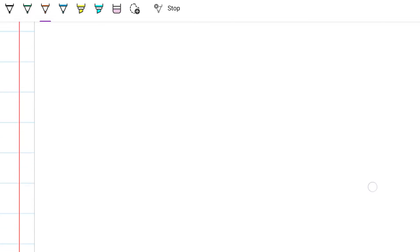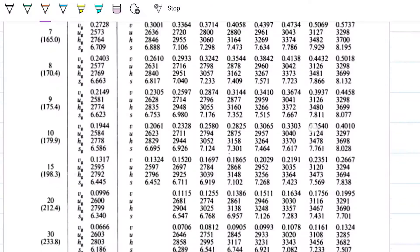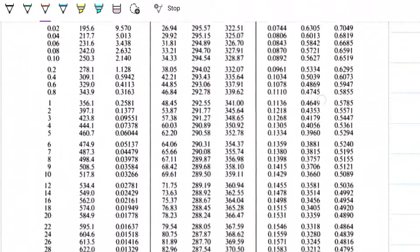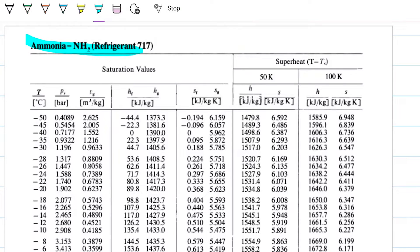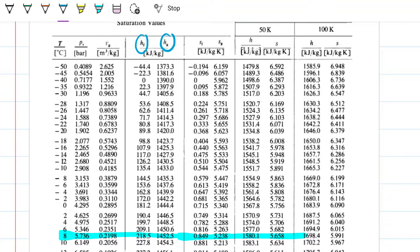Part B: Specific volume of ammonia at 8 degrees Celsius and quality of 0.92. Once again we have a quality, therefore it's a mixture. I'm going to go find ammonia at 8 degrees Celsius in the tables. The first tables are all for water — superheated water, compressed water — but here is ammonia at 8 degrees Celsius. My quality is 92%, so 92% is the gas and 8% is the liquid.